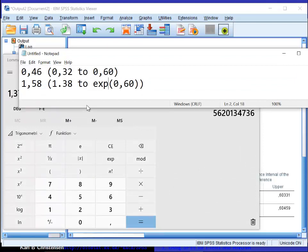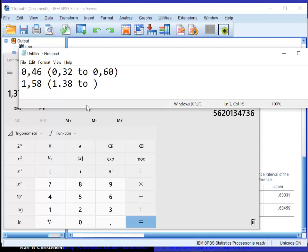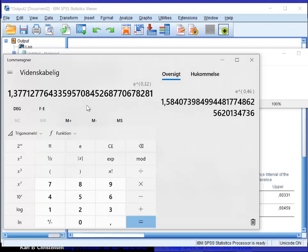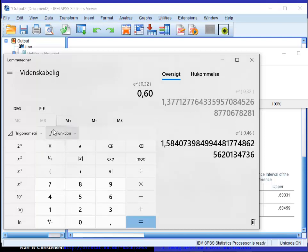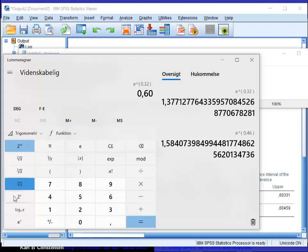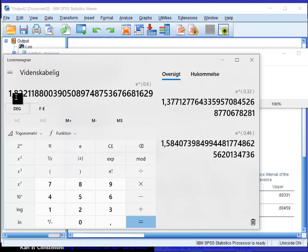And then finally I have to take 0.60, and plug it in over here. I have to take the exponential, which I find like this, and it's 1.82.